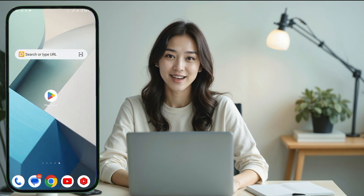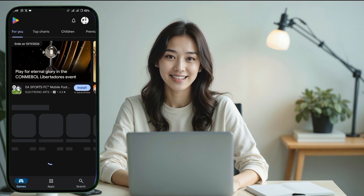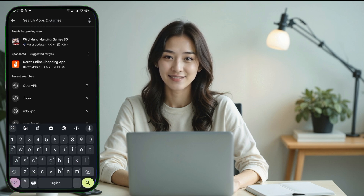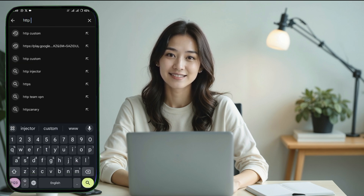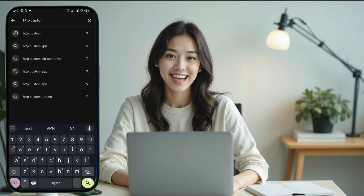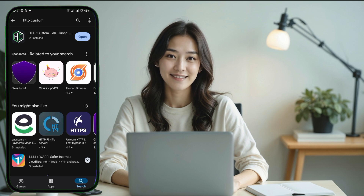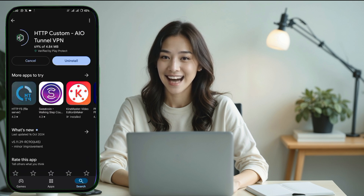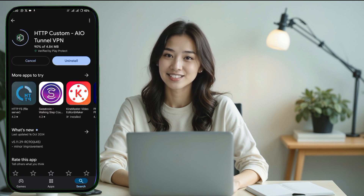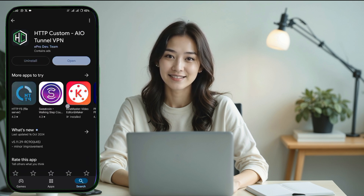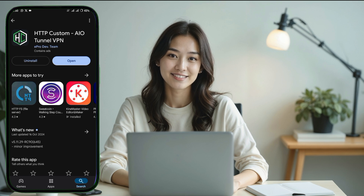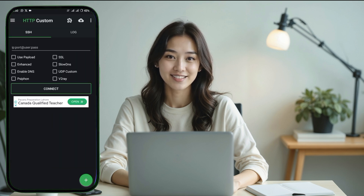Next, return to your mobile's home screen and open the Play Store. In the search bar type HTTP Custom VPN and press search. From the search results find the HTTP Custom VPN app, tap on it and download the app. The download and installation process will take a few minutes. Once the app is installed, open it and you'll be greeted with the app's home page.